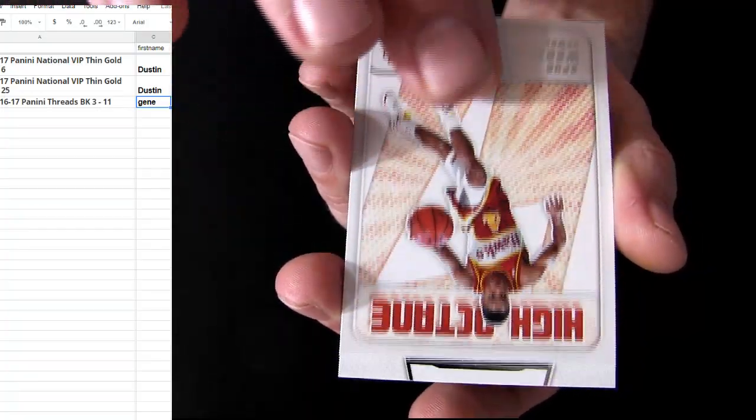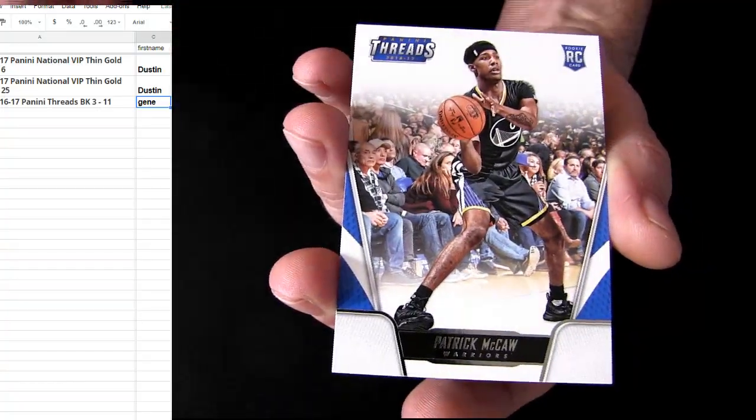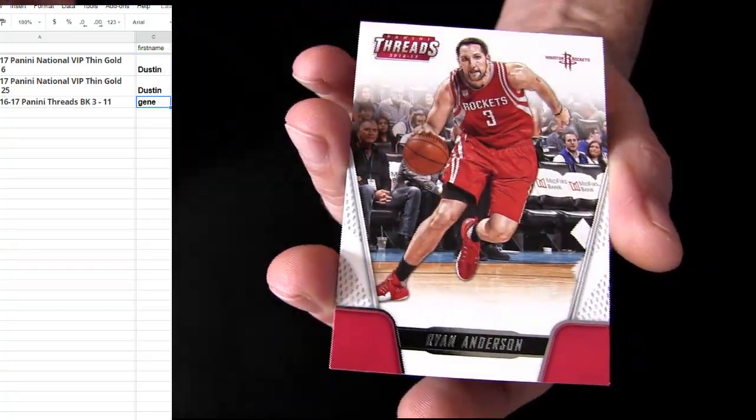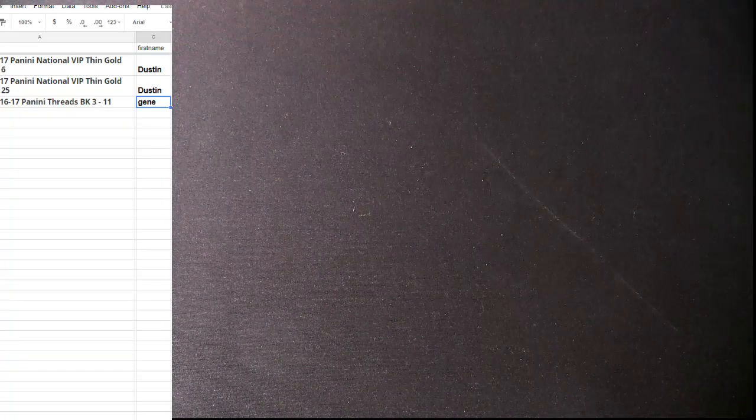Got a Spud Webb, High Octane, a Collin Sexton rookie. All right, I'll catch us up there with a couple packs.